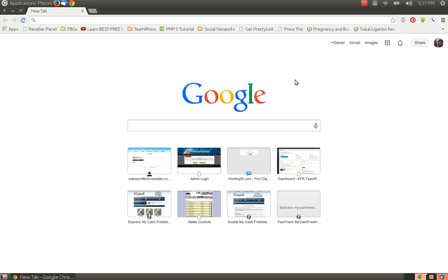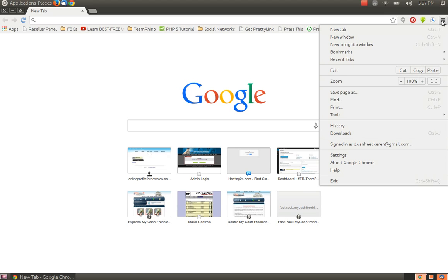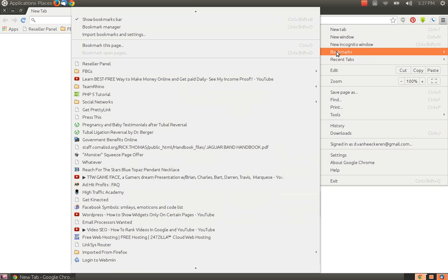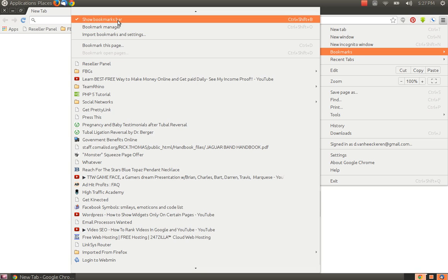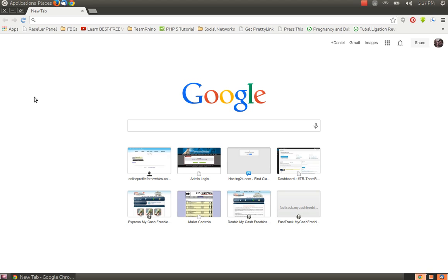If your bookmark bar is not showing, this is what is called a bookmark bar. If it's not showing already in Google Chrome, you can click the menu button, go to the bookmark section, and check the menu item that says show bookmarks bar. That's what I'm going to show you how to set up.